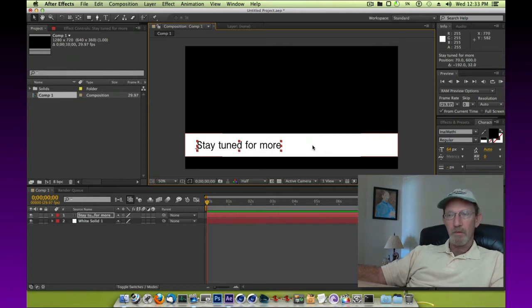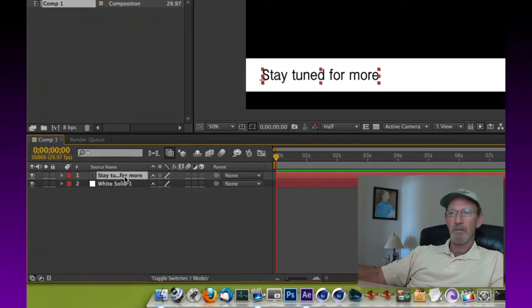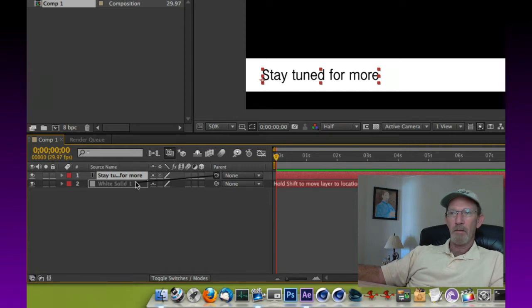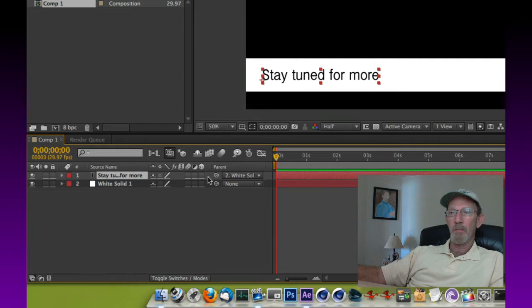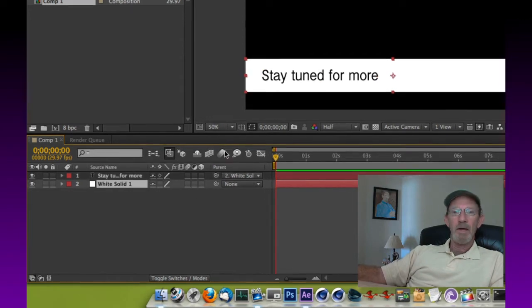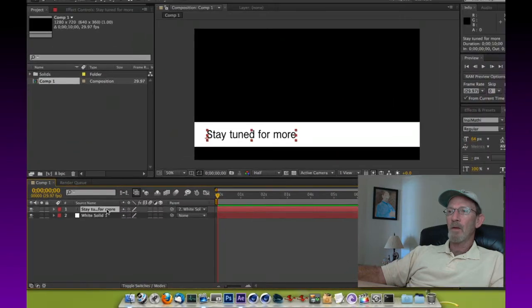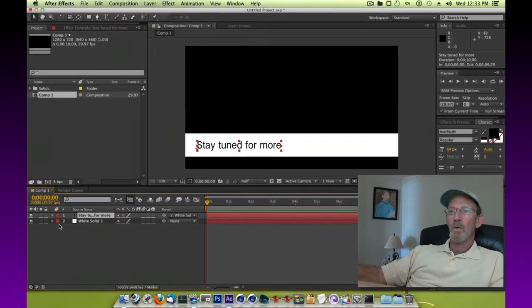Now we need to lock the text to the solid, and you'll do that by selecting the text and take this pickwhip and drag it to your white solid so that they're bound together. So anytime you move the solid, the text also will move.